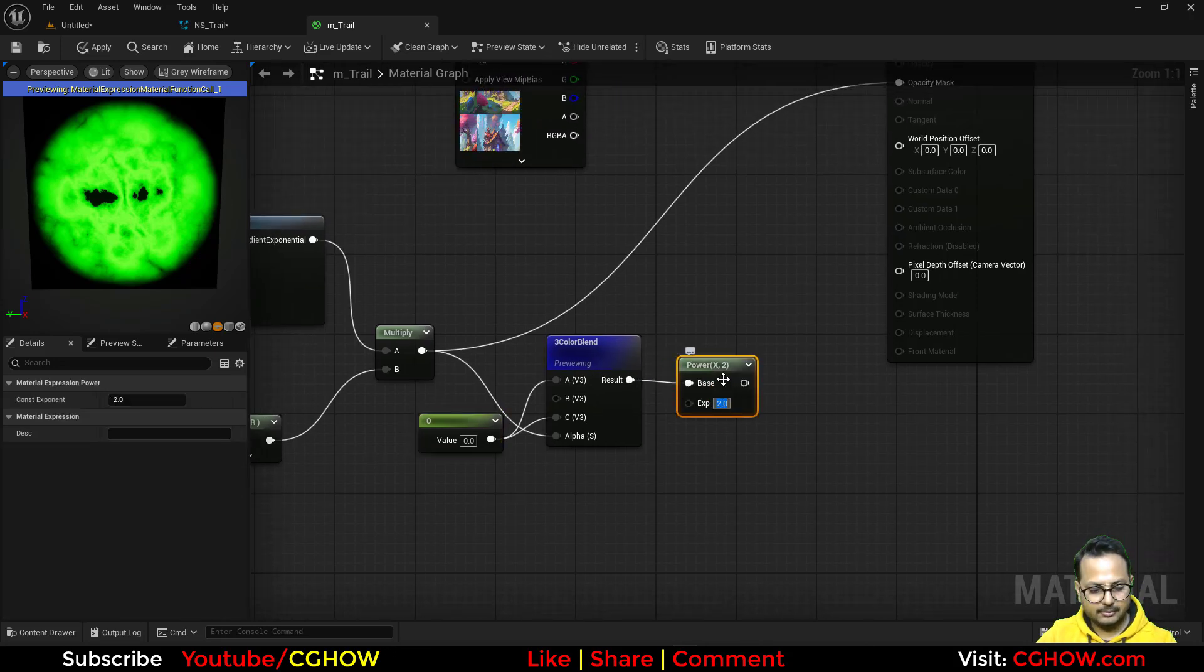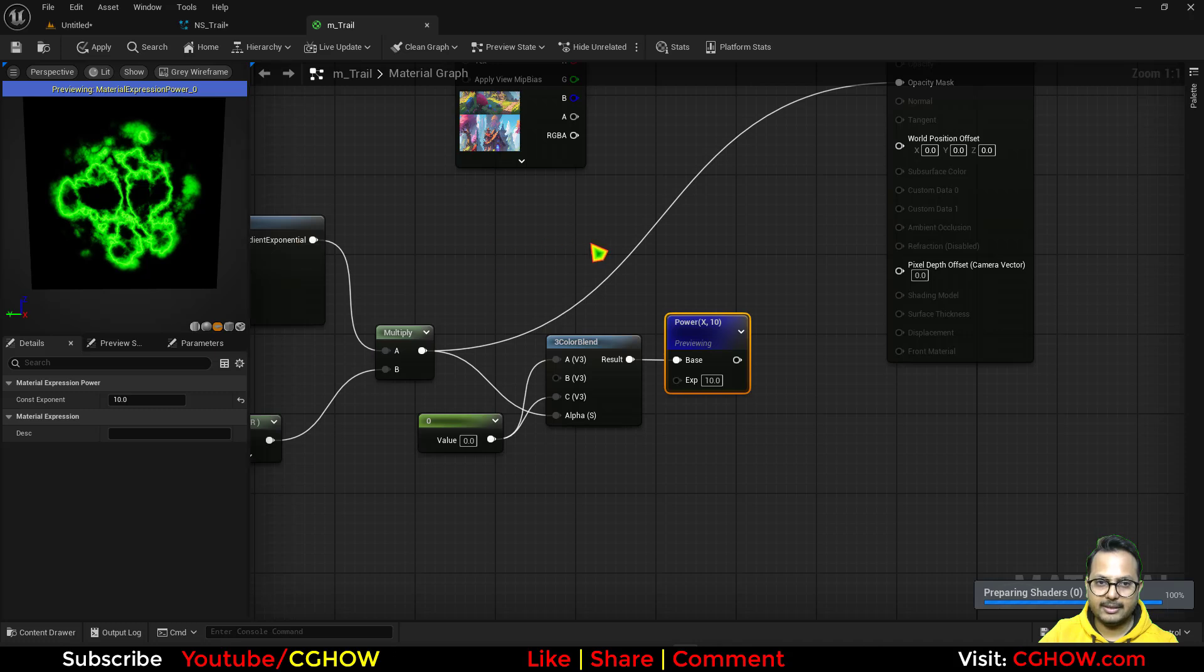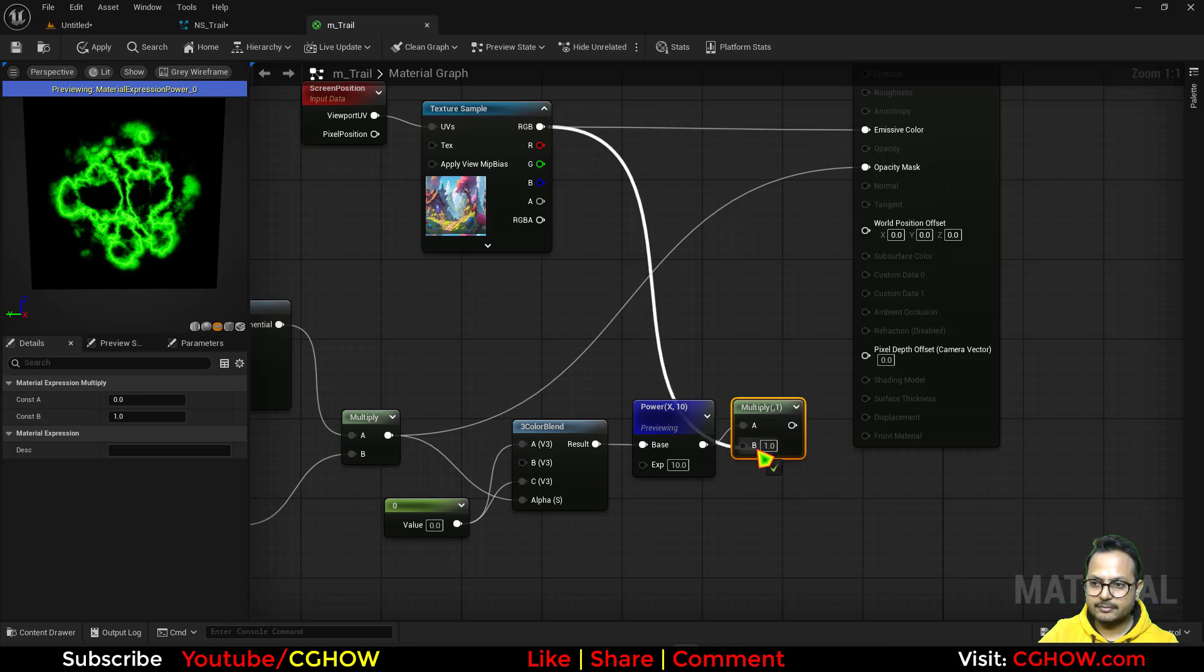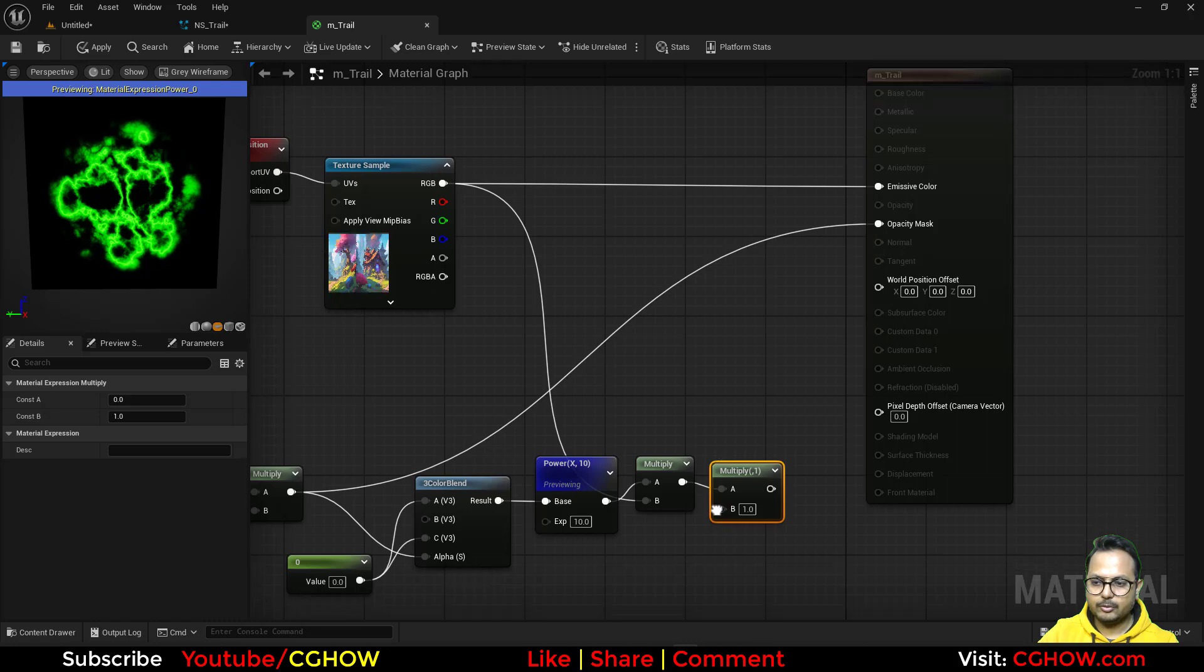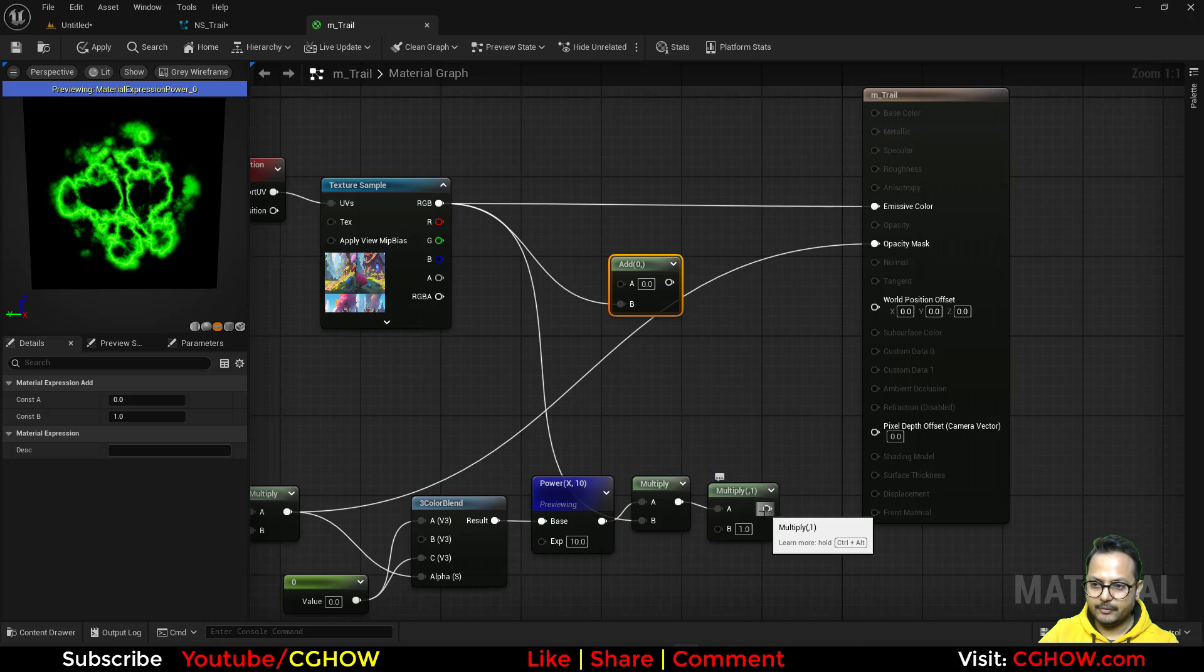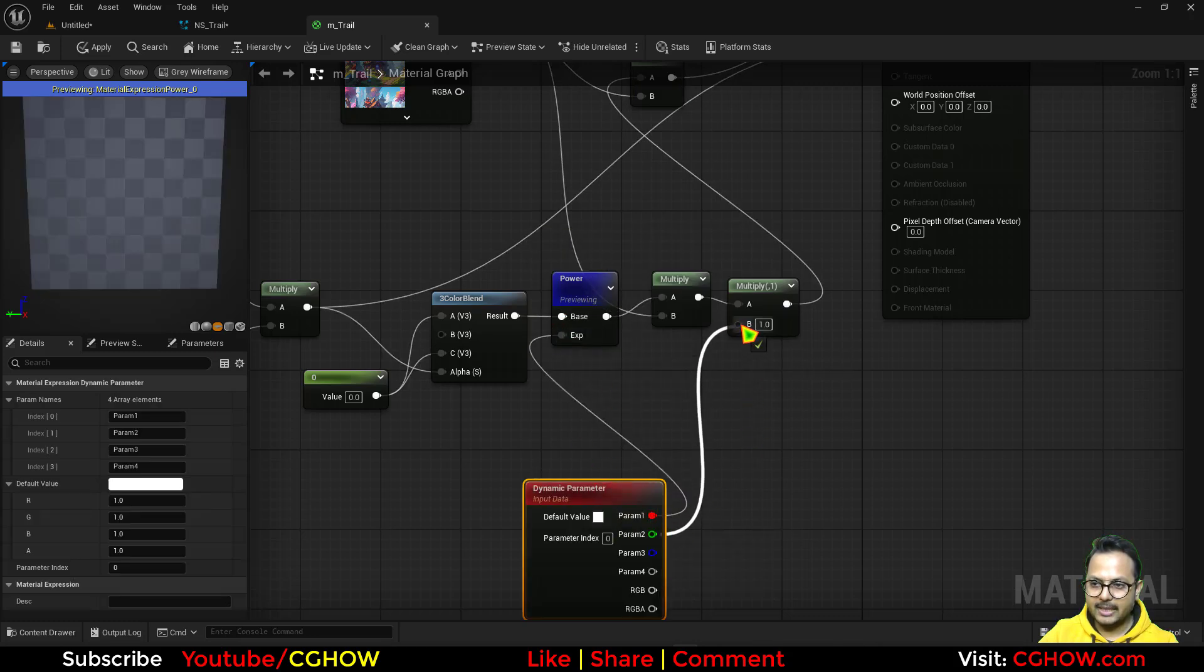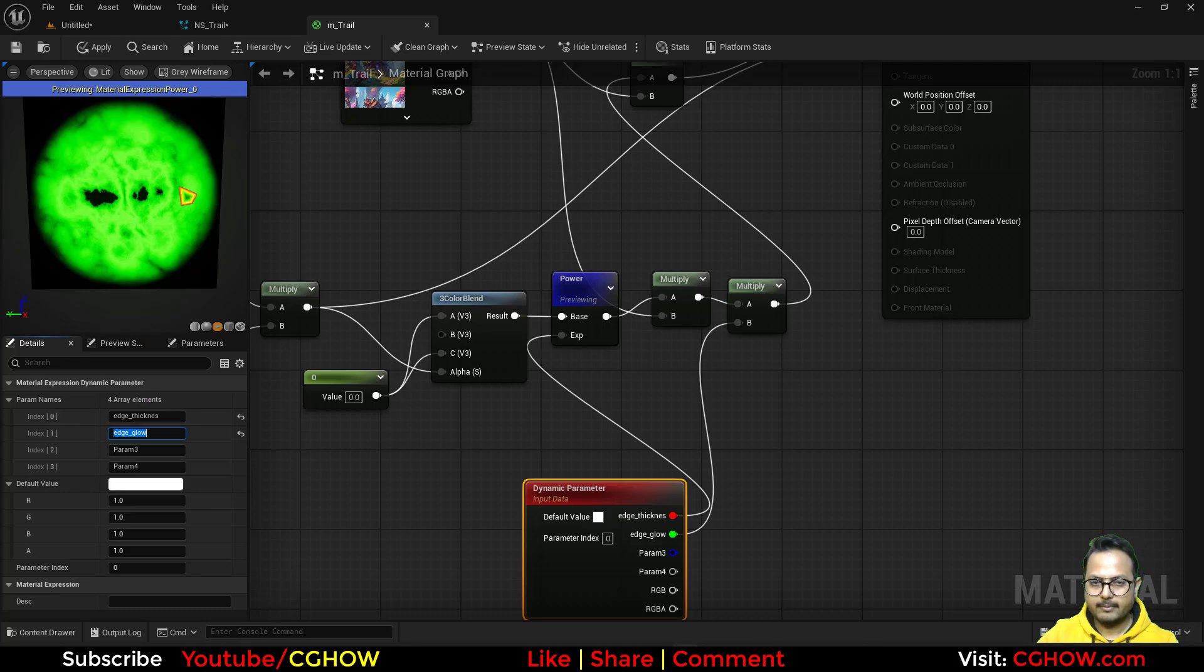We can use a power color to increase or decrease the thickness of that edge. If I'm increasing the value the edge will decrease. Then I will multiply this with the same texture. And then I am multiplying it again. So I have a control how much glow I want. Then or you can use particle color if you want. Then add it to the previous. Now I'll take the dynamic parameter and this is my edge thickness and this is my edge glow, edge brightness you can say. So this will be edge thickness and then edge glow. Cool. I'll save it.